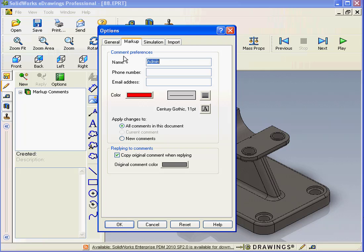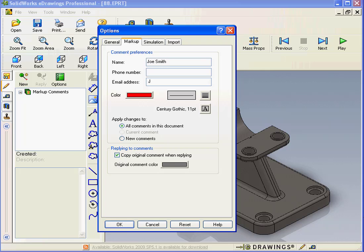Under comment preferences, I'm going to enter my name. Let's say Joe Smith. That's not my real name, but I'm just typing that in here. And email address, jsmith at corp.com.